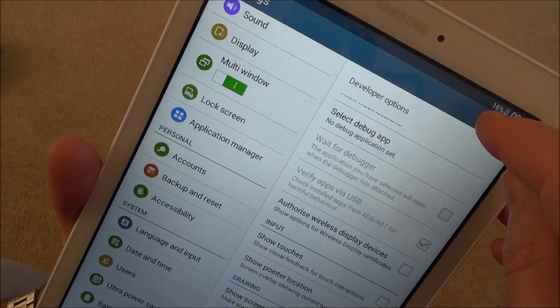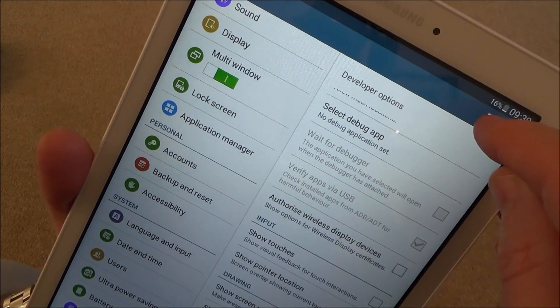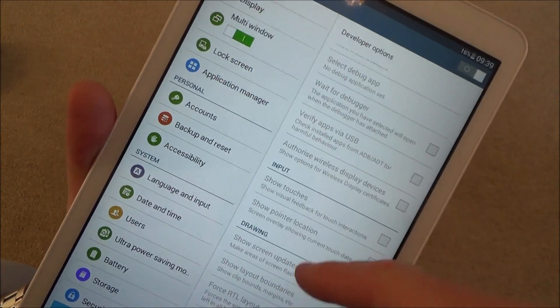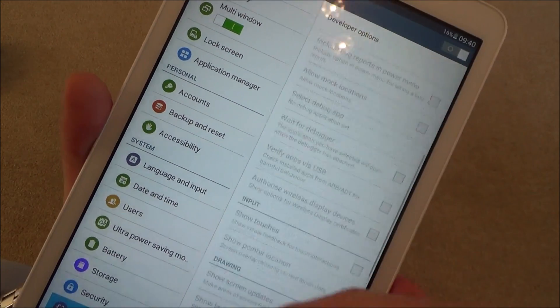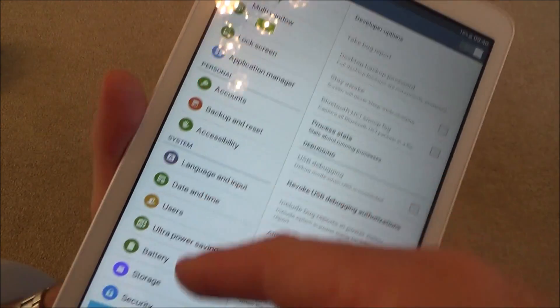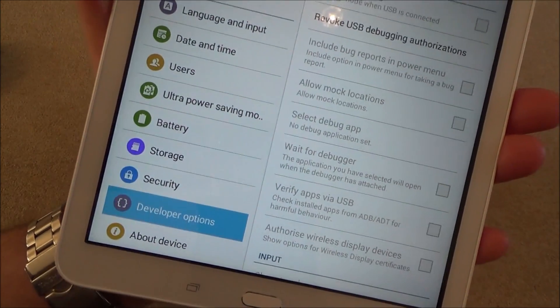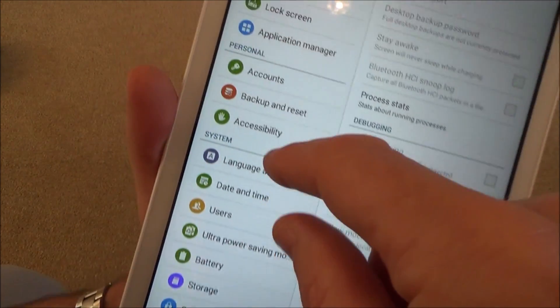To turn it off you can just toggle it off there. And you can see now it's off. But if you actually want to get rid of the icon, then you are going to have to do a factory reset.